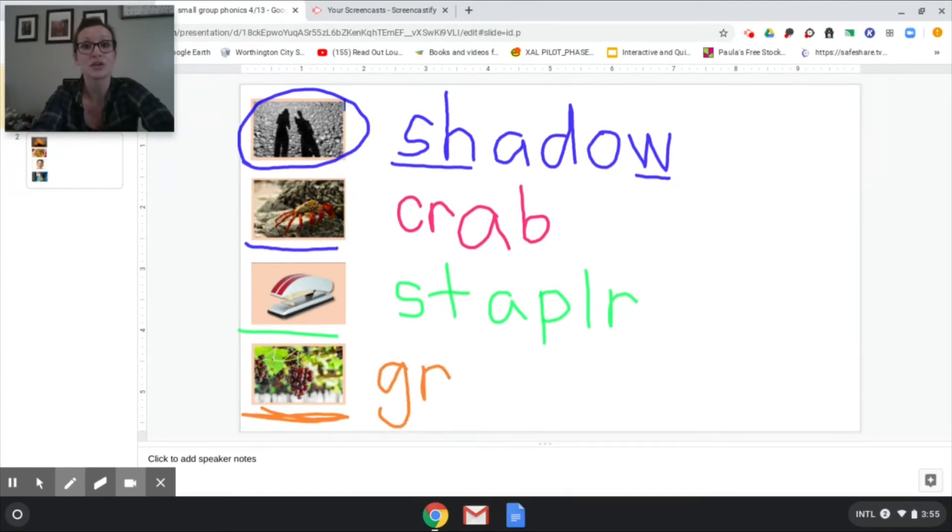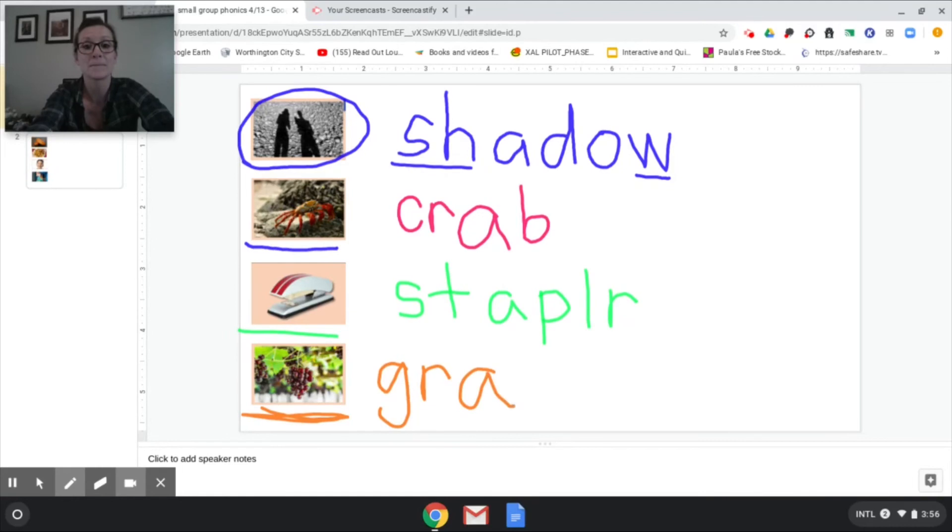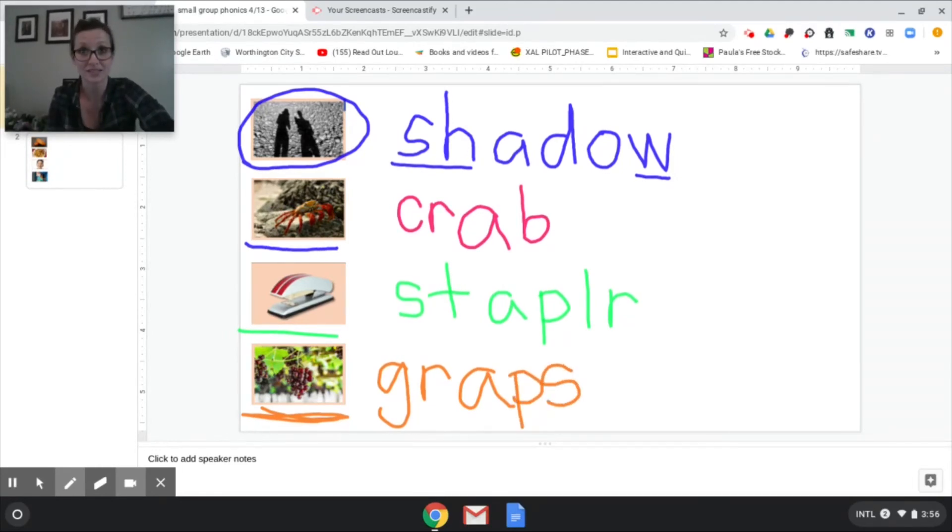Now finish it. Gr a p. Say it, write it. Gr a p s. Grapes grapes. Excellent.